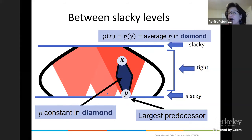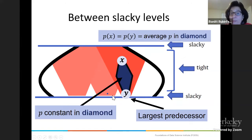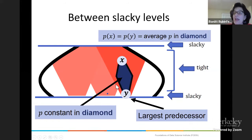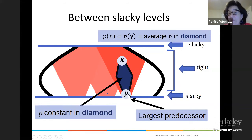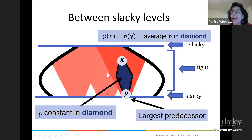We go through every single x, look at all predecessors, do this diamond-type thing and find the maximum average value to the next slacky level — that's the probability we assign to x. This works really well for Xs that are far enough from the slacky level that we have enough samples to estimate. It doesn't work as well for Xs right near slacky levels, but there aren't many slacky levels and thus not many points right above them — most points are far from a slacky level. So this actually gives a really good algorithm.